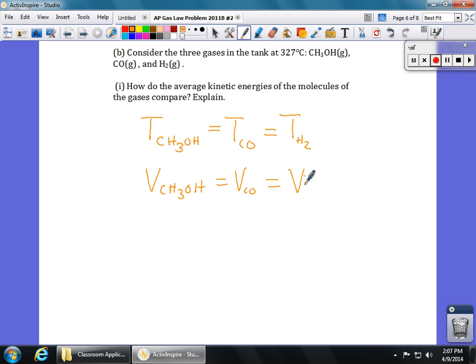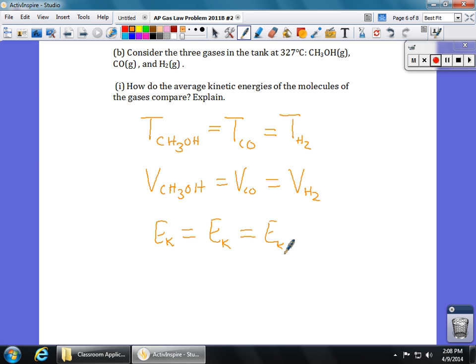Whenever gases are in a mixture, they all have the same volume and the same temperature. If gases are at the same temperature, remember the definition: temperature is directly proportional to average kinetic energy. So the answer is they're all the same — the average kinetic energy of each of the three gases is going to be equal.